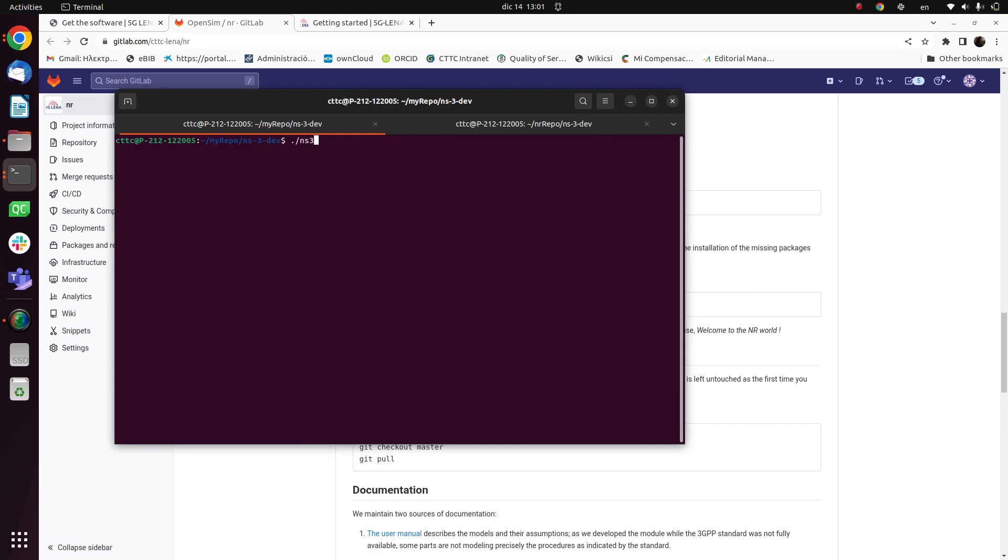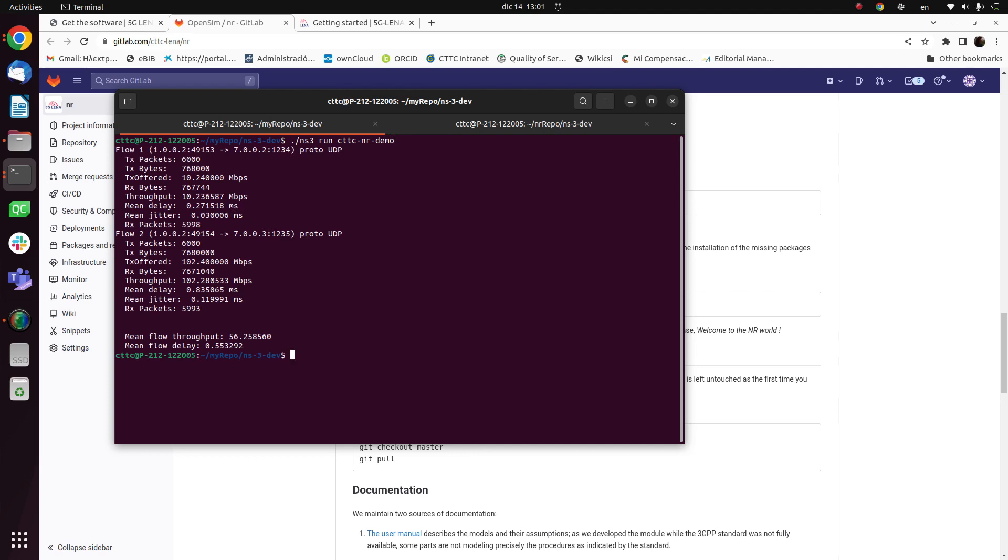once the compilation finishes, what we can do is to run an example. In my case I will run the cttcnr demo. And in a while we will have the results on our screen, so this way we can confirm that the installation has been done correctly.